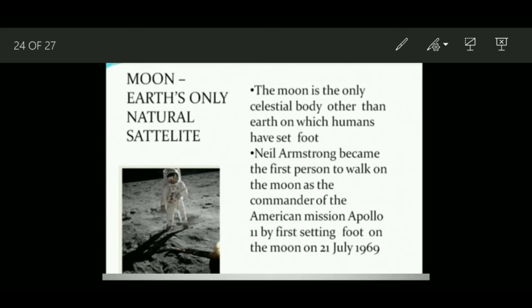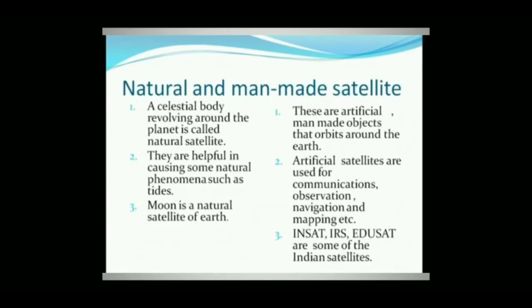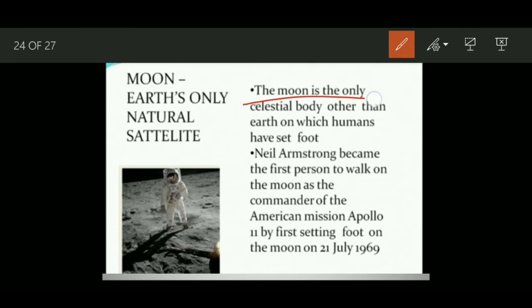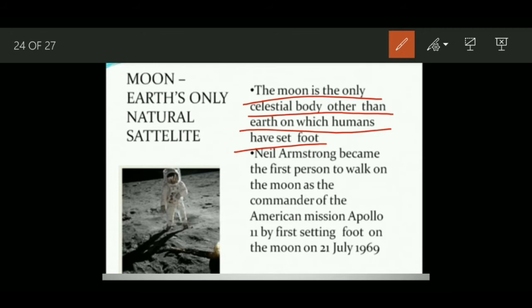The moon is the only celestial body other than Earth on which humans have set foot. The first person to set foot on the surface of the moon was Neil Armstrong, who landed on the moon on 21st July 1969. There is no life, water, or air on the moon. It has huge mountains, plains, and depressions on its surface.